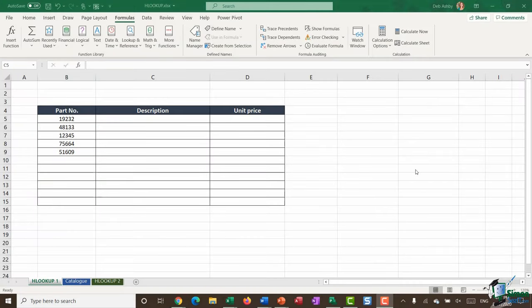Hello everyone and welcome back to this course on Excel for Business Analysts. We're still in section three looking at how you can utilize lookups, and in the previous modules we've mainly been focusing on VLOOKUP. What I want to do in this module is switch our focus to HLOOKUP. The main difference between VLOOKUP and HLOOKUP is that VLOOKUP lets you look up data that's laid out vertically, whereas HLOOKUP lets you look up data that's laid out horizontally. It really depends on the kind of data you have and the way it's positioned on the page.